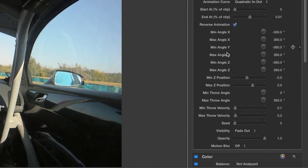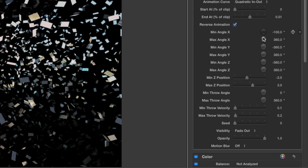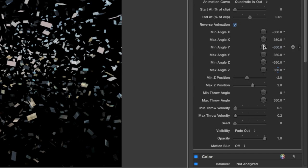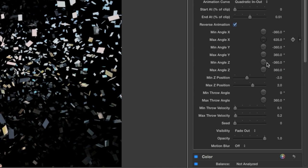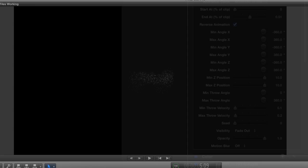Next are the controls for the particle system. The X, Y, and Z angle sliders control the range of rotation for the particles. Similarly, the Z position sliders control the amount of backwards or forwards motion on the Z axis.